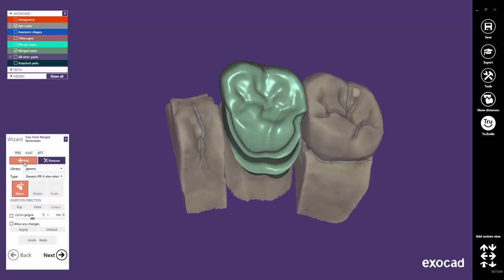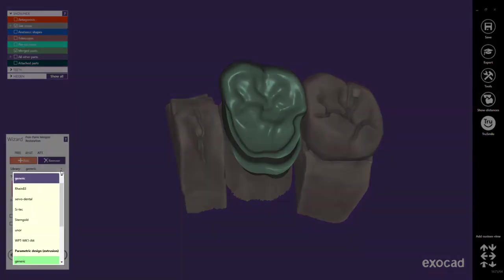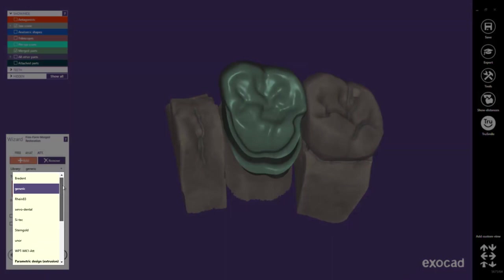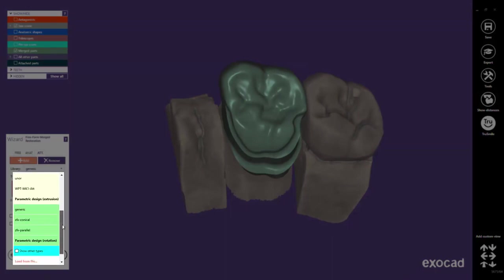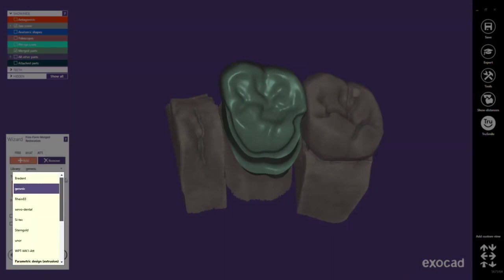By default, attachments will be added. You can start by choosing an attachment from the libraries provided by our partners. Let us choose one of Exocad's generic libraries.